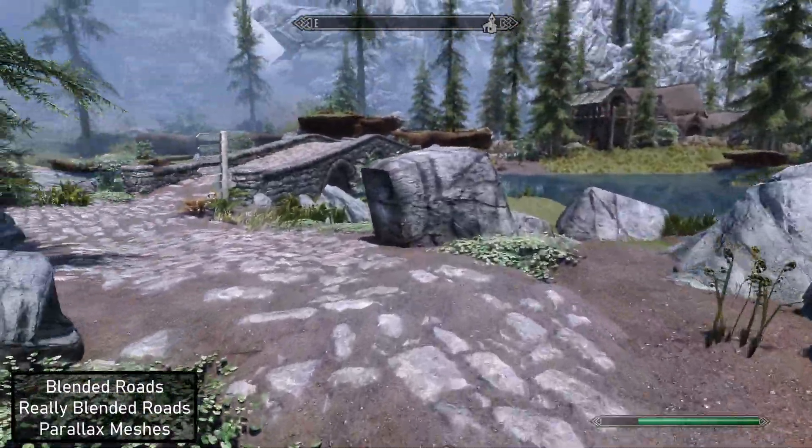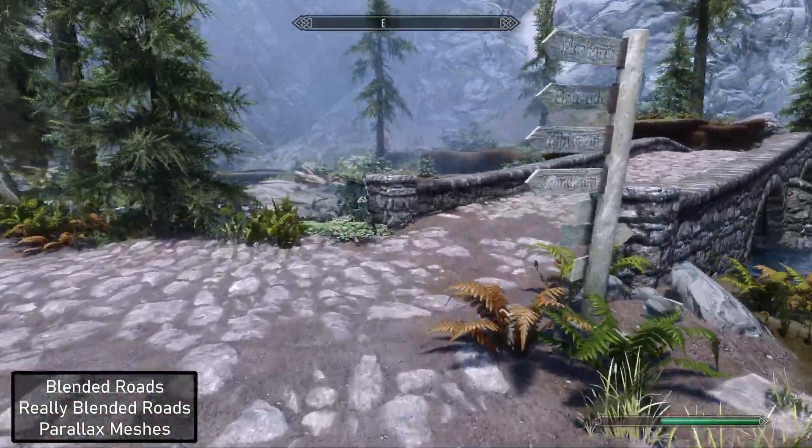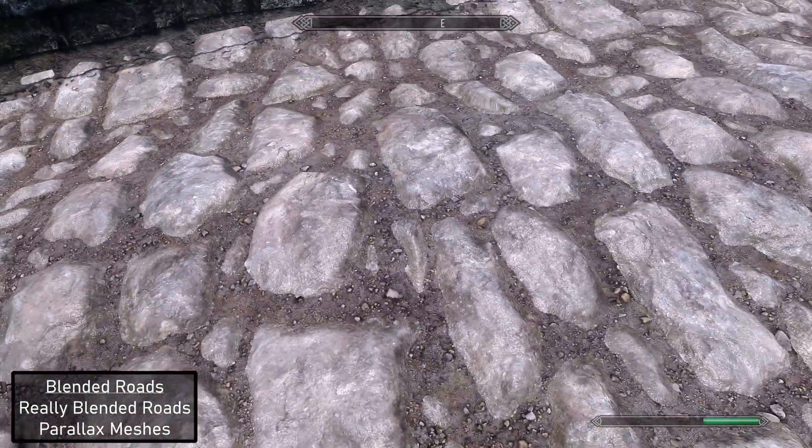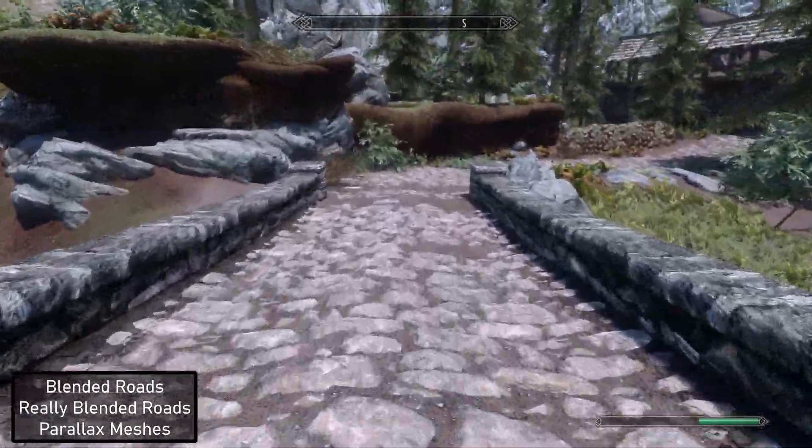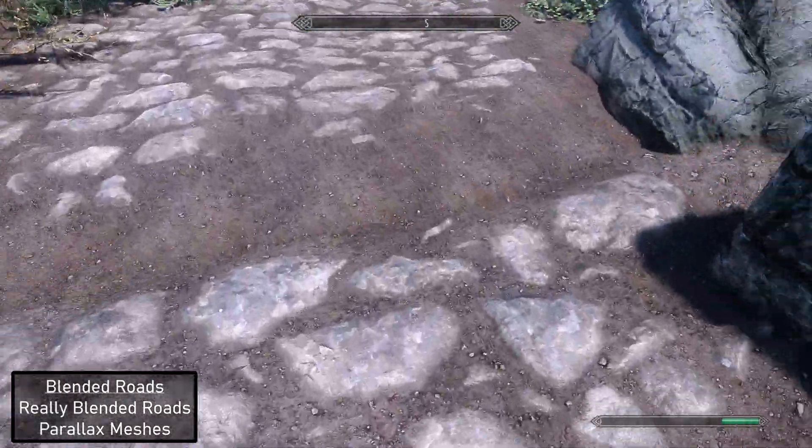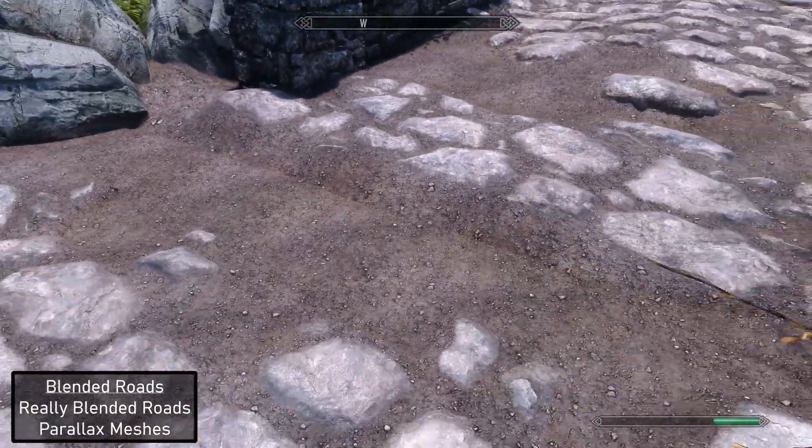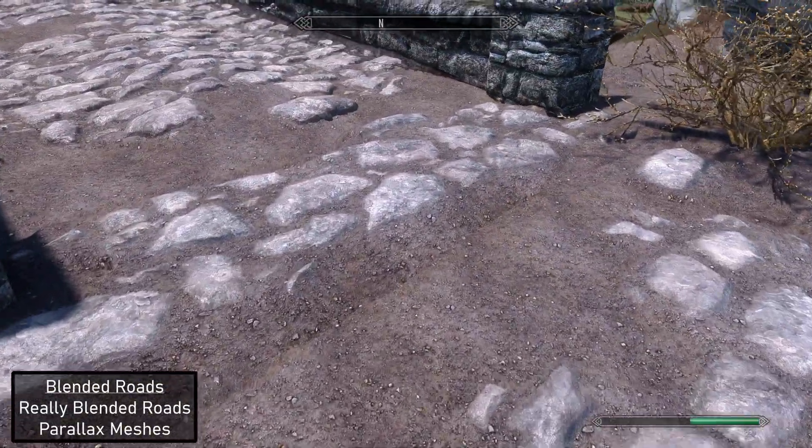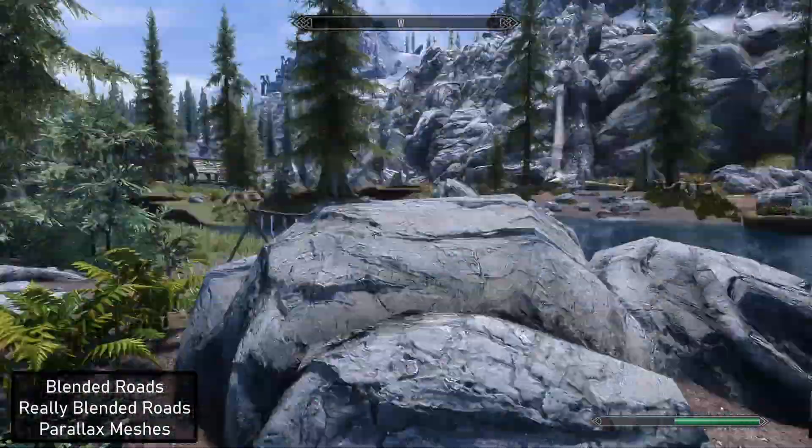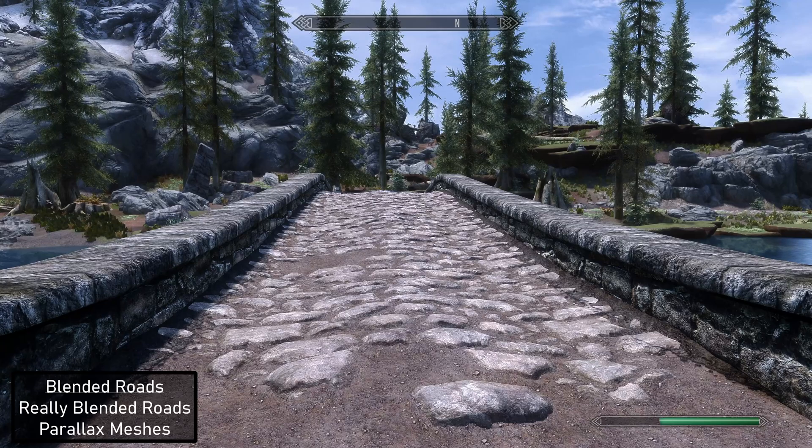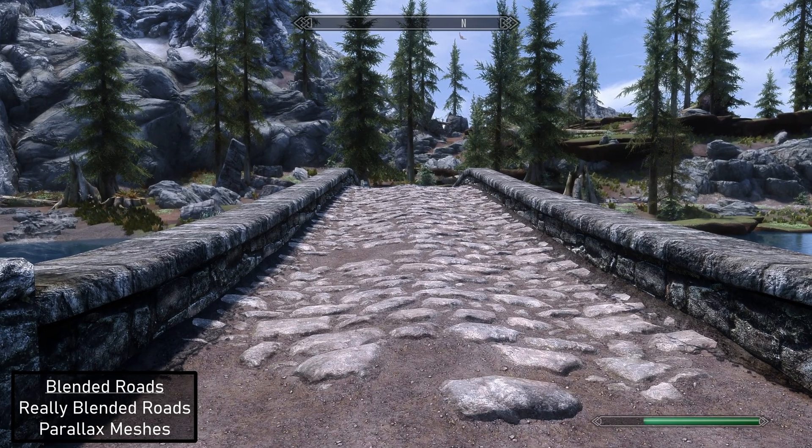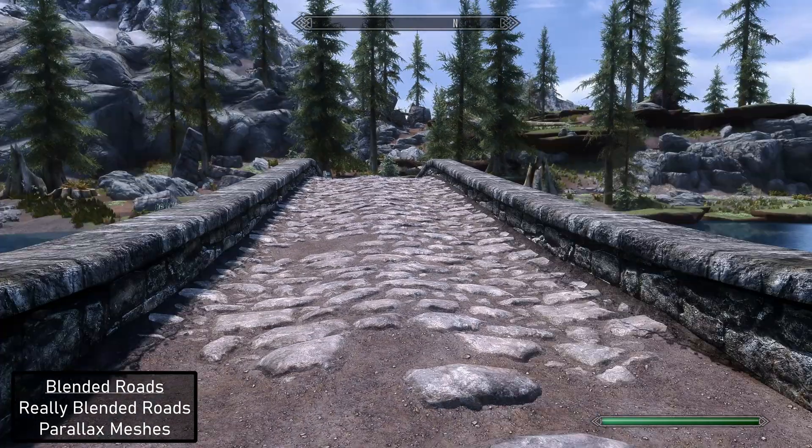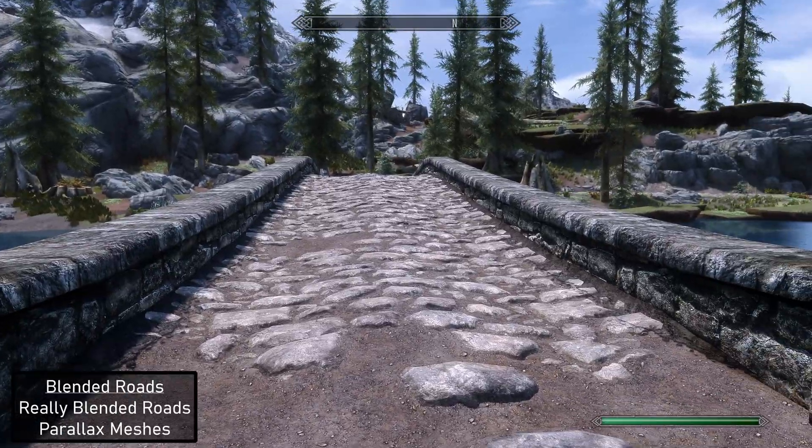Let's go check out over here. The bridge is now fixed and looks great. Not bad at all. Still seems like there's a little bit of seam issues that happen here, but what are you going to do? From this angle you can really see the really blended roads version. It definitely has a parallax effect to it.